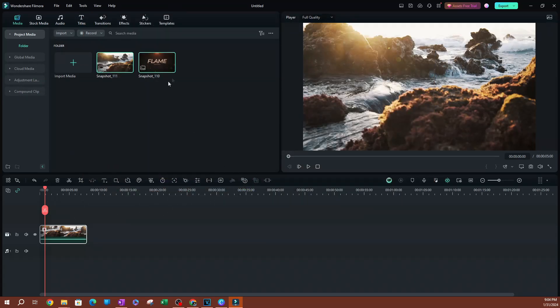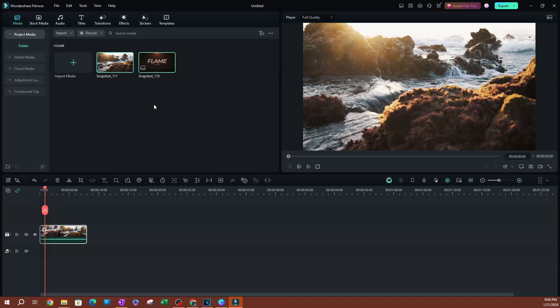That is how you take a screenshot and that is how you locate where the screenshot is saved. That's pretty much it for this video. I'll see you guys on the next one.